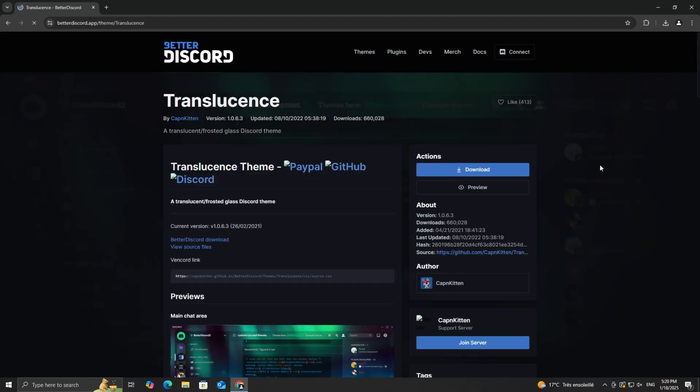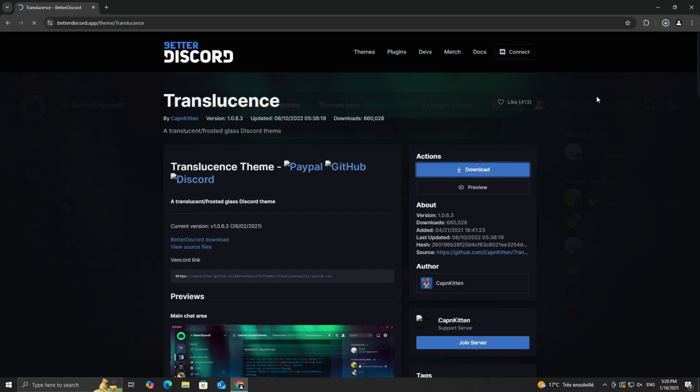Once you've made your pick, click on the theme and hit the download button. After downloading, you'll get a CSS file, which is the file format used for themes. Keep this file handy, we'll use it in the next step.